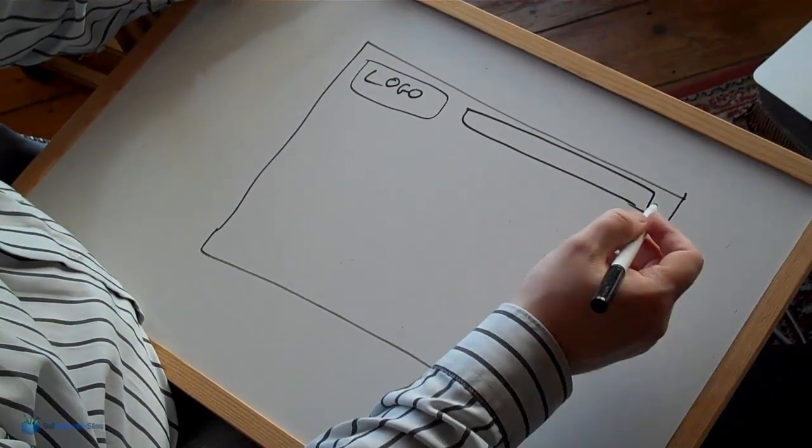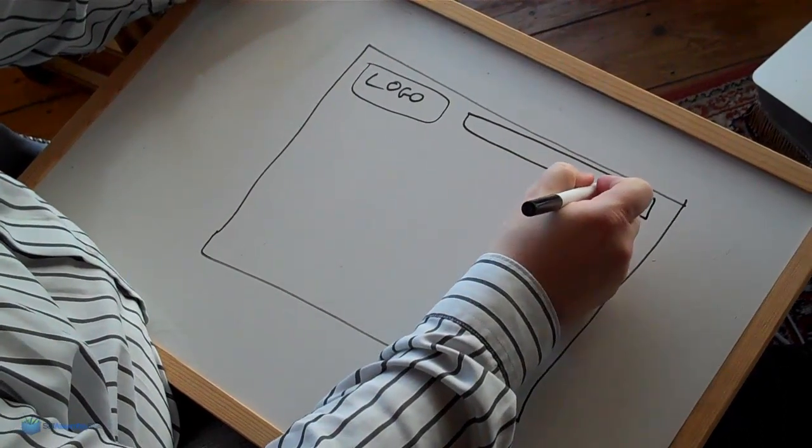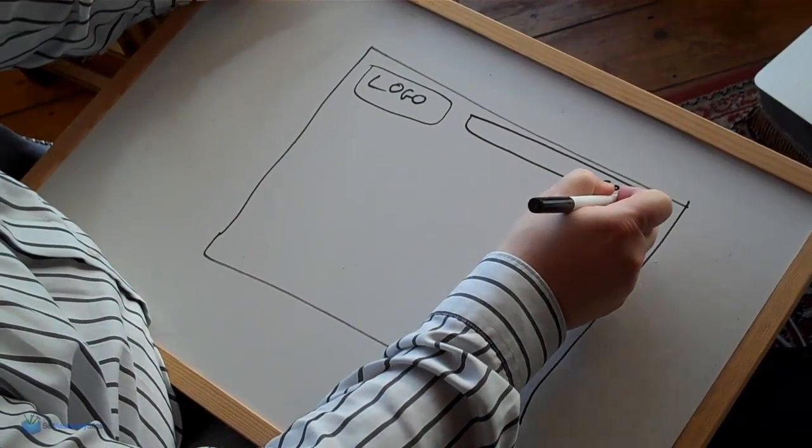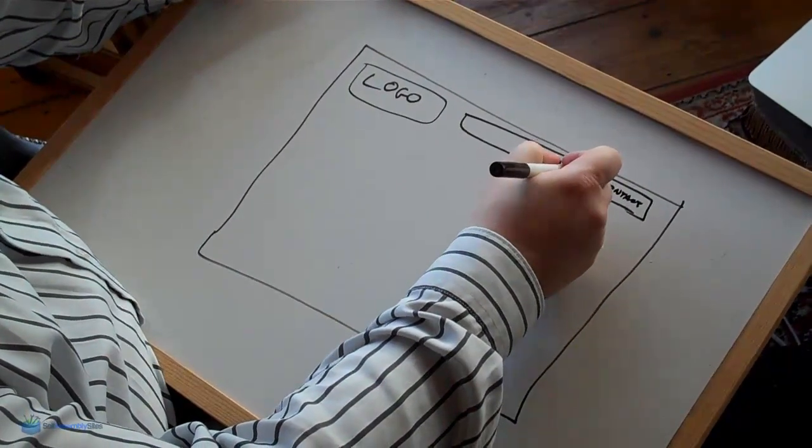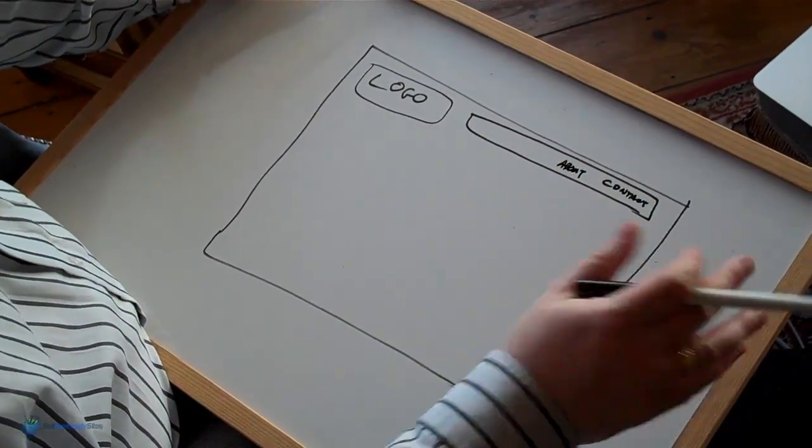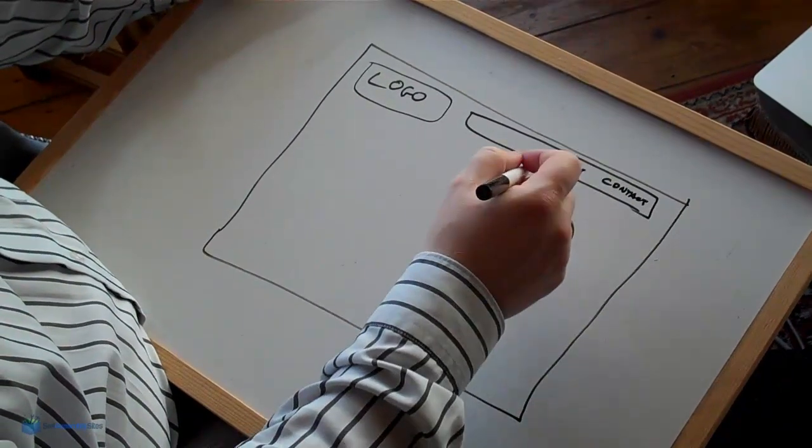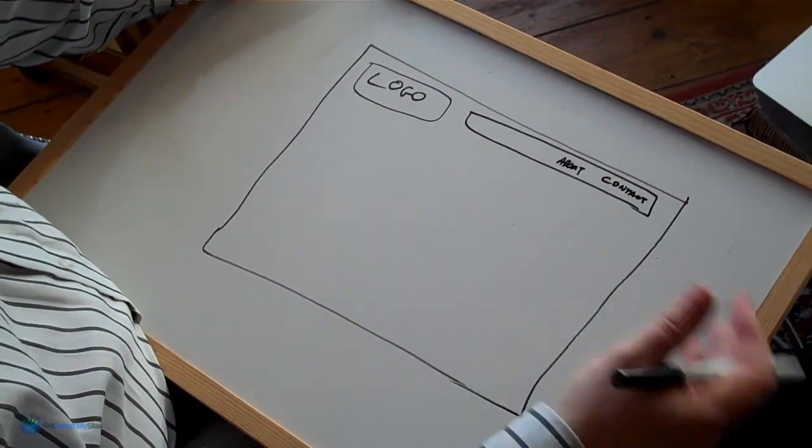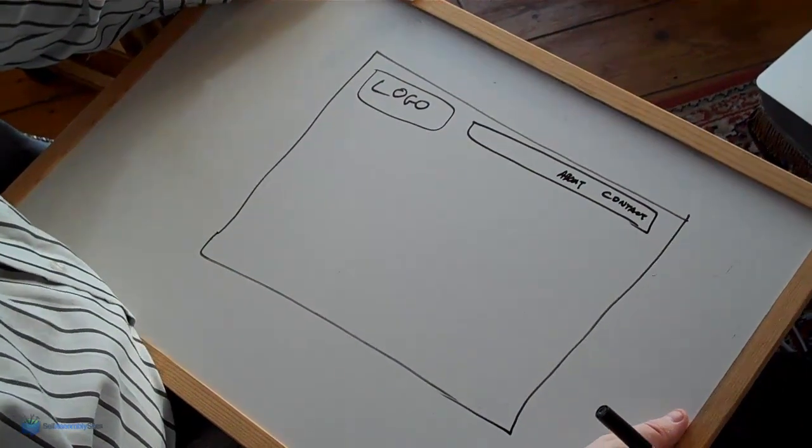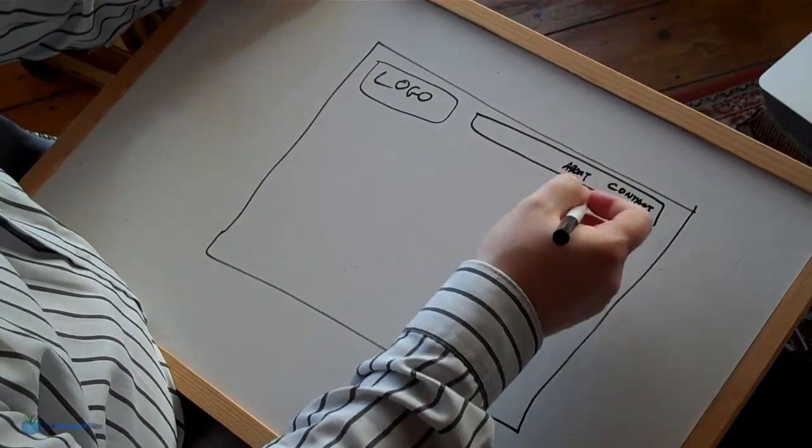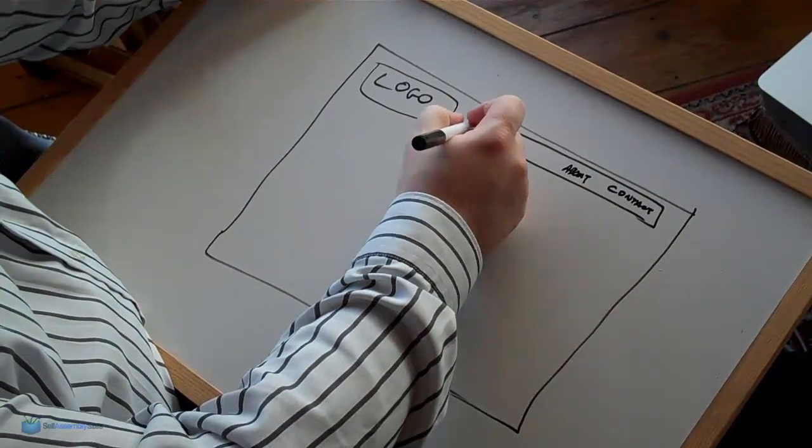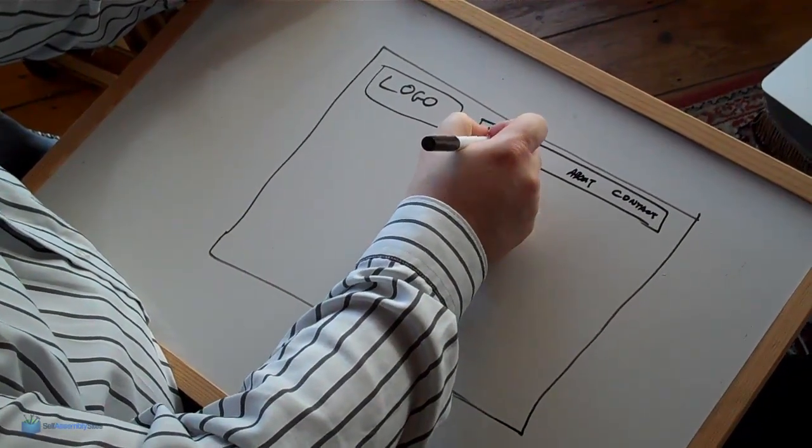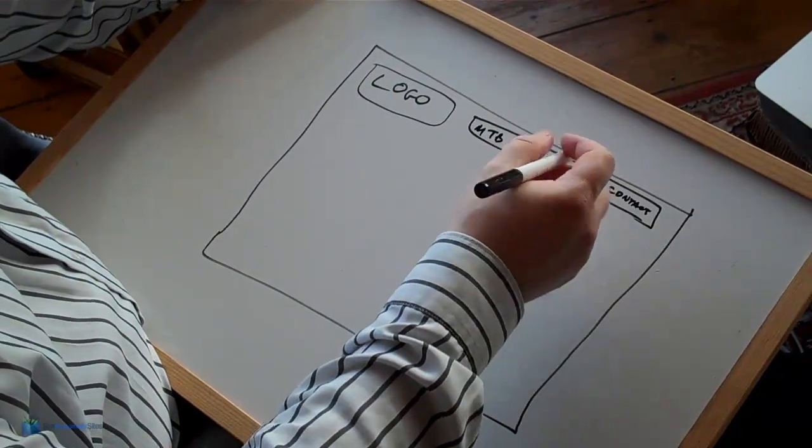Almost every site will have a contact page so we'll just write in contact there. Almost everyone will have an about. So about and contact are pretty standard. Other things that you might have in there—let's say we're doing a site for a business that sells bicycles. So what we'll have is we'll have mountain bikes which I'll just shorten to MTB and we'll have...